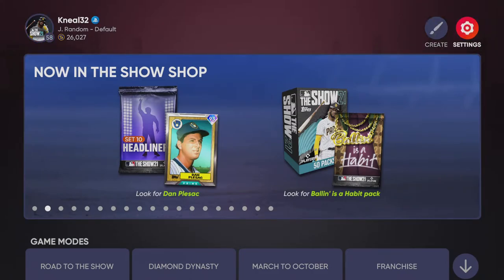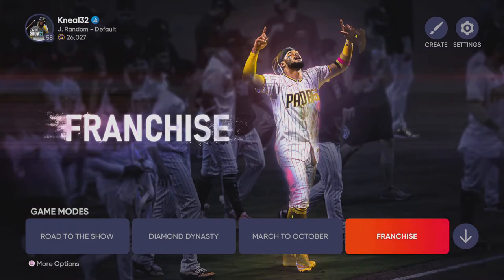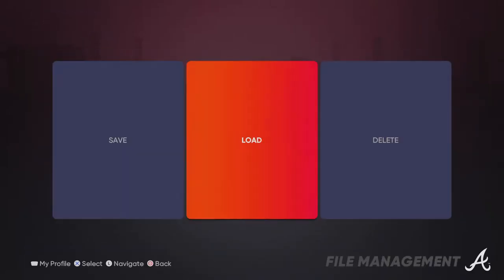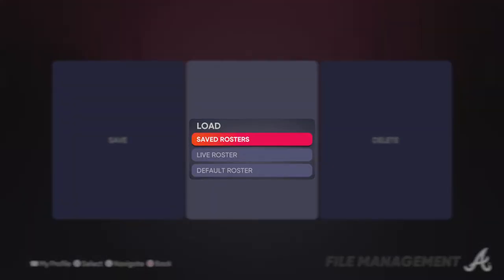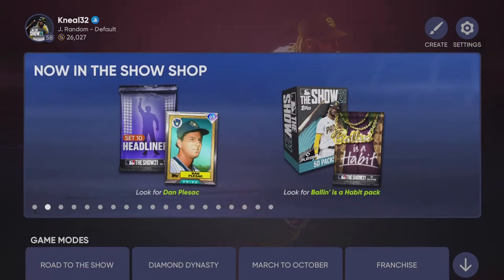The first thing you're gonna do is go to settings and load your roster if you don't already have it loaded. You're gonna go to whatever roster you created players on — that's the obvious thing.